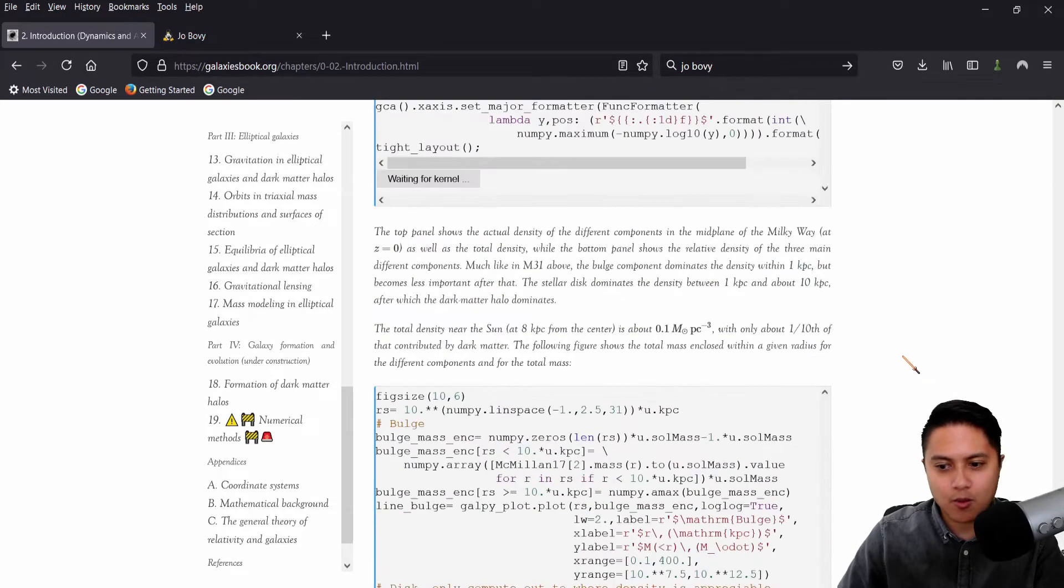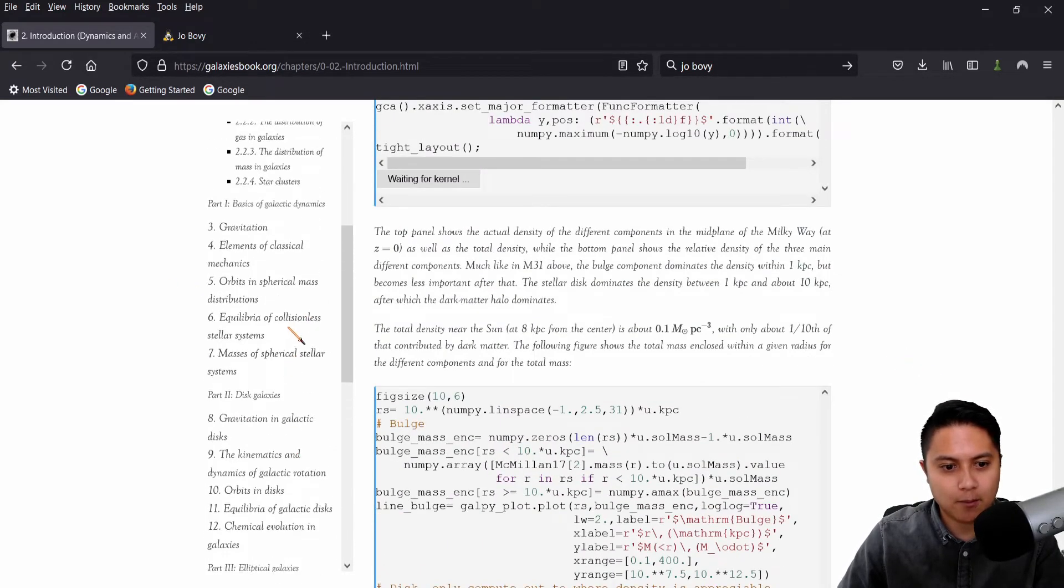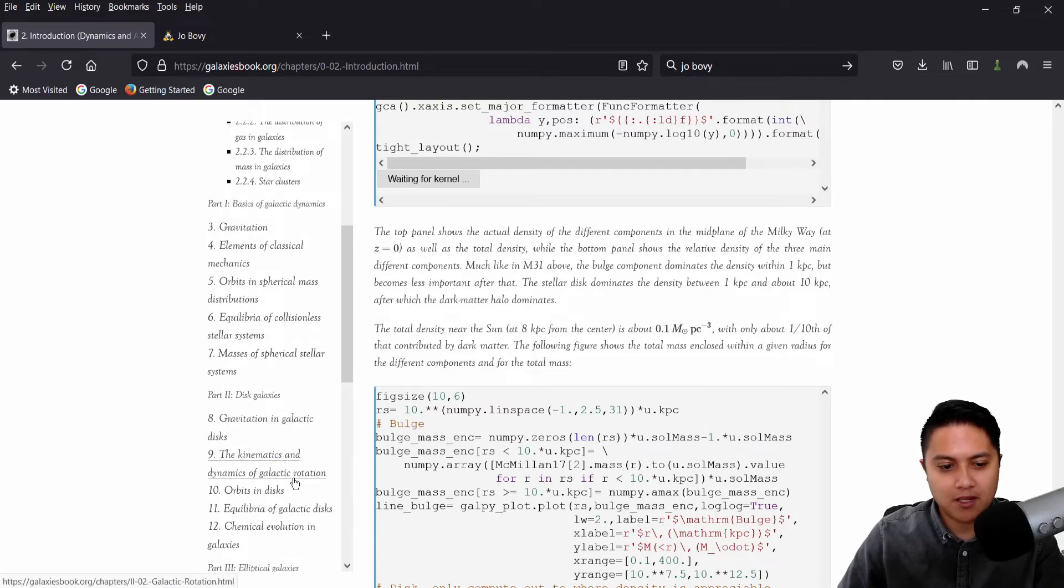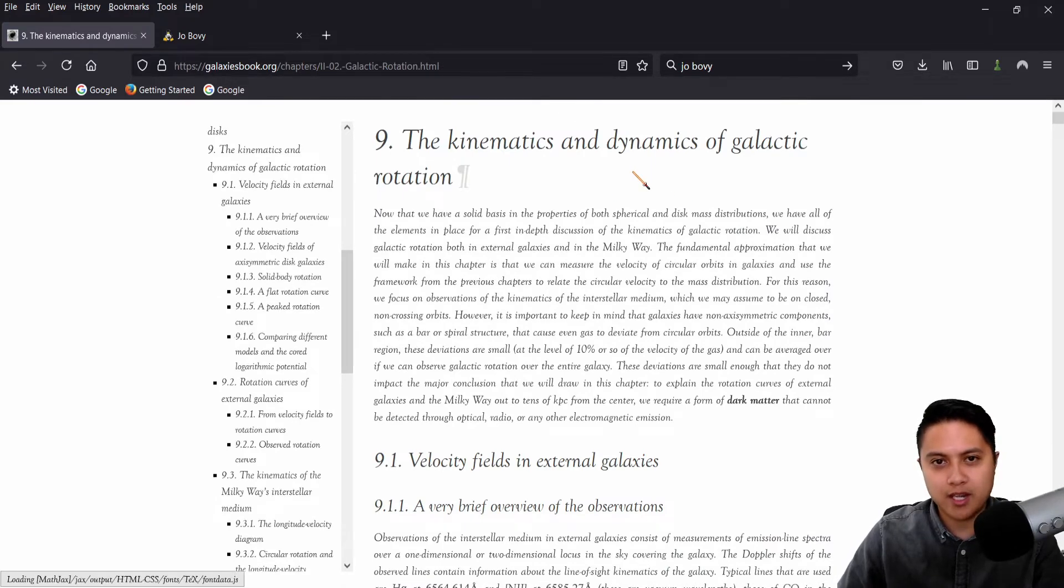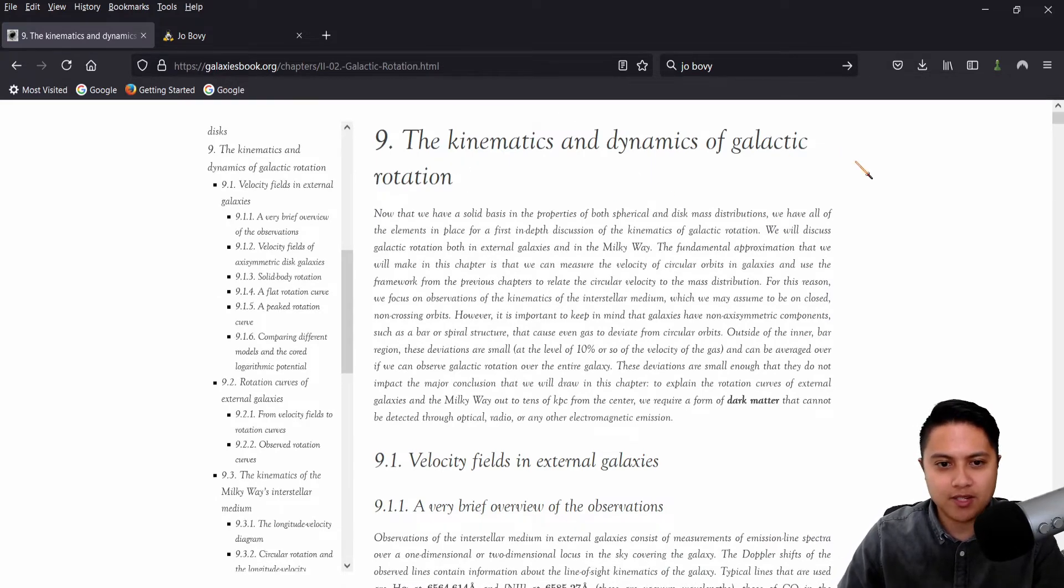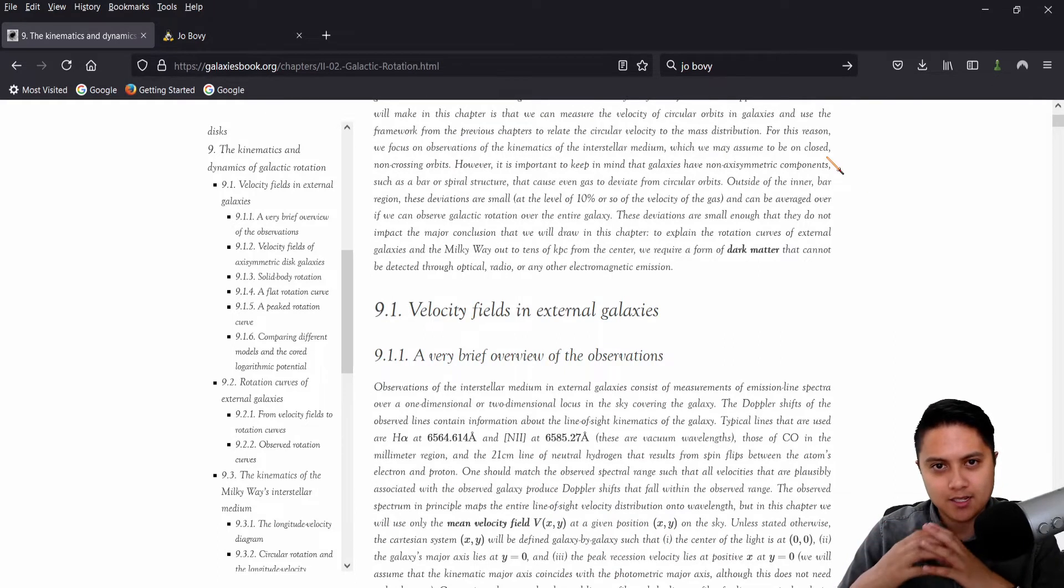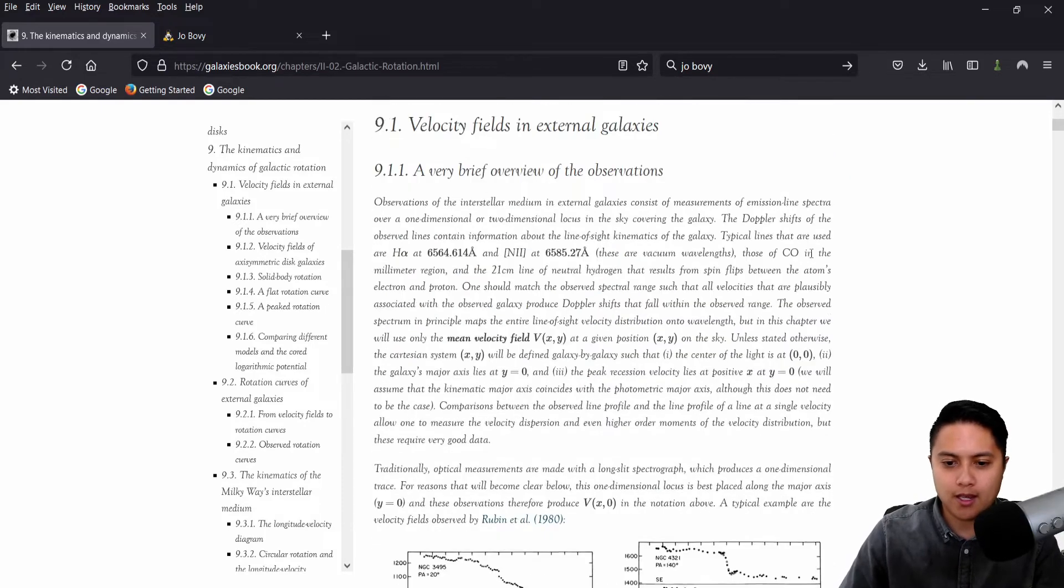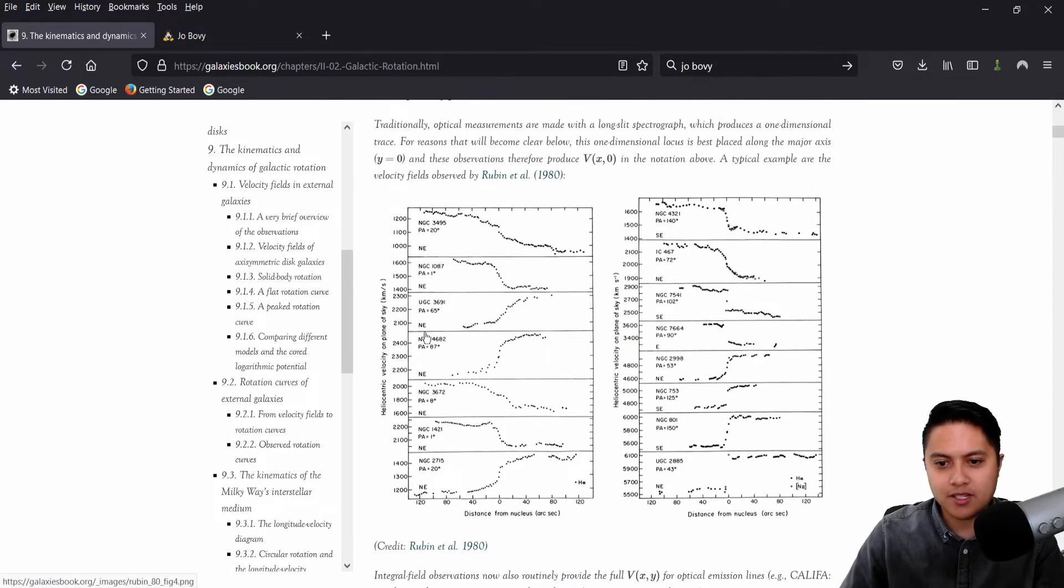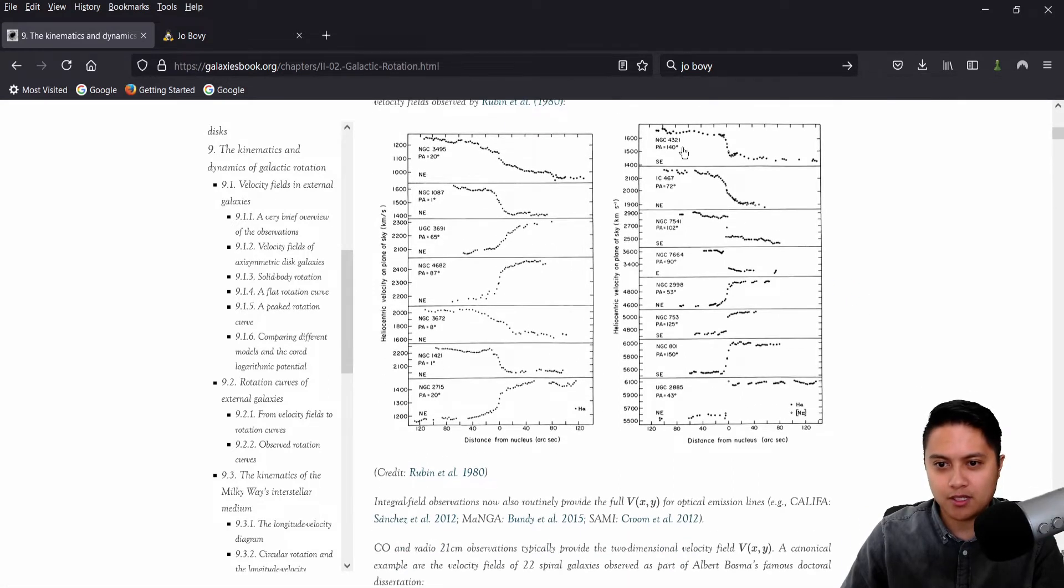It looks like it's taking a while for some of this stuff to load. So I'm just going to go ahead and pick a different chapter. Let's do chapter nine, the kinematics and dynamics of galactic rotation. My research is more small scale rotating gas disks. So while these are on the scales of entire galaxies, I'm usually looking at gas disks that are rotating very close to the center of the galaxy in orbit around a supermassive black hole.